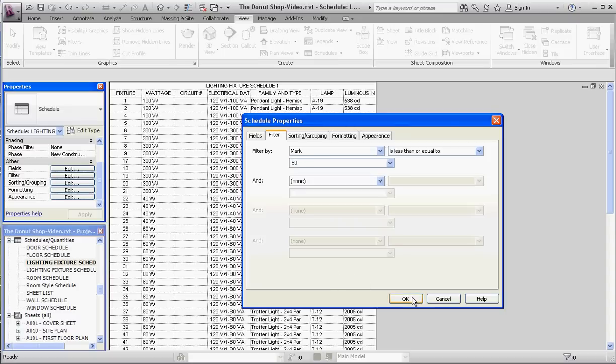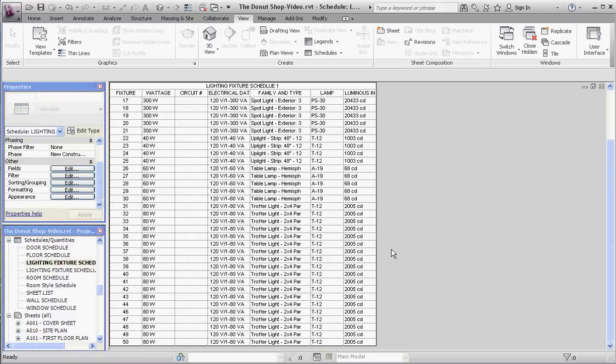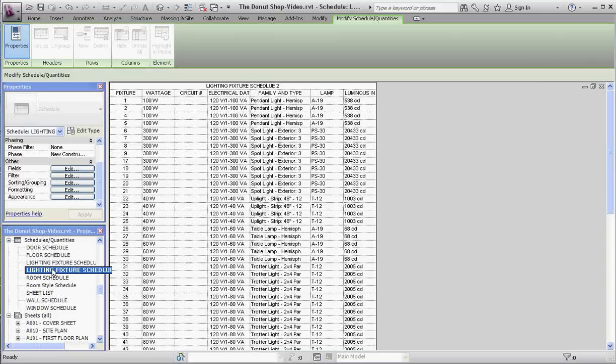If we scroll down and take a look at that schedule, it only goes from 1 to 50.